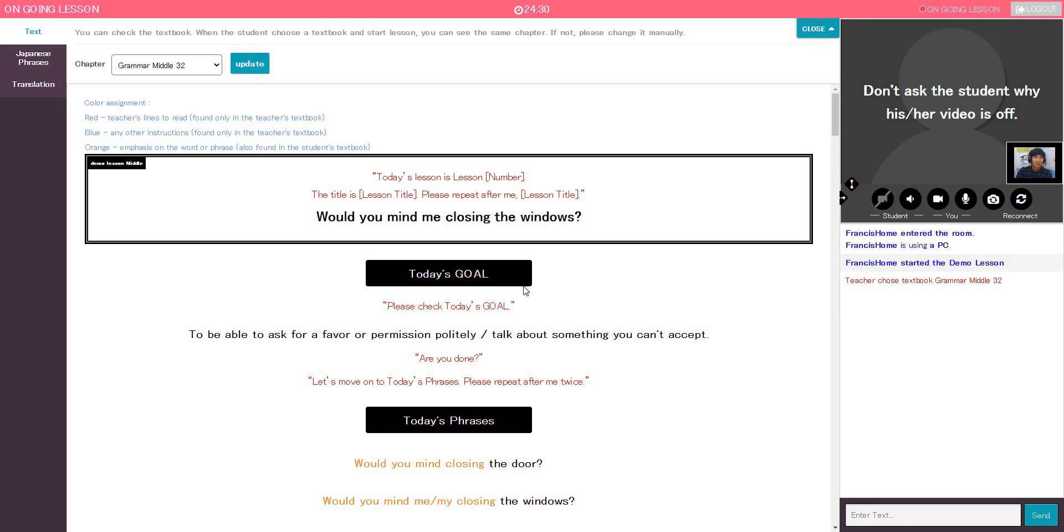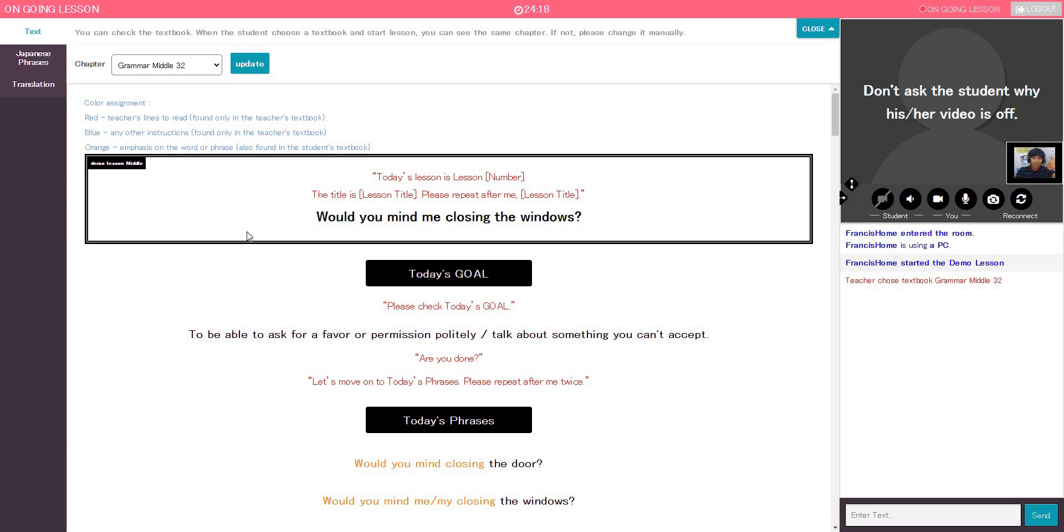So today's lesson is lesson number 32. The title is, would you mind me closing the windows? Please repeat after me. Would you mind me closing the windows? Good job.